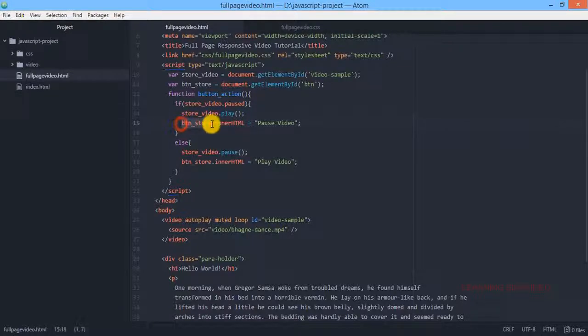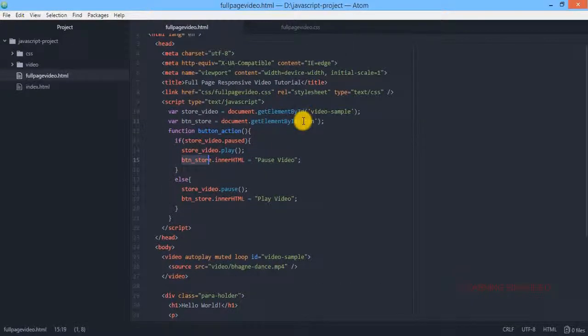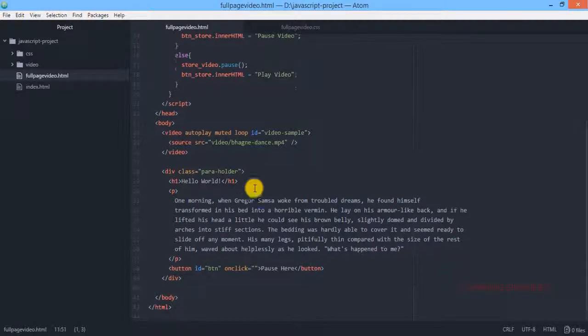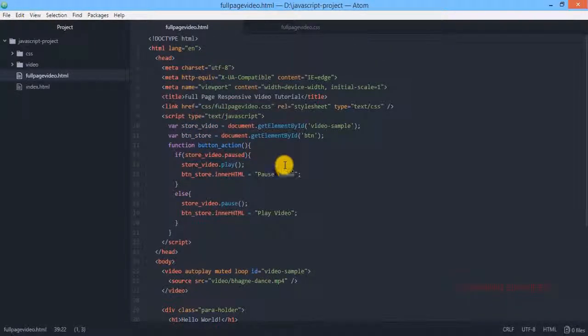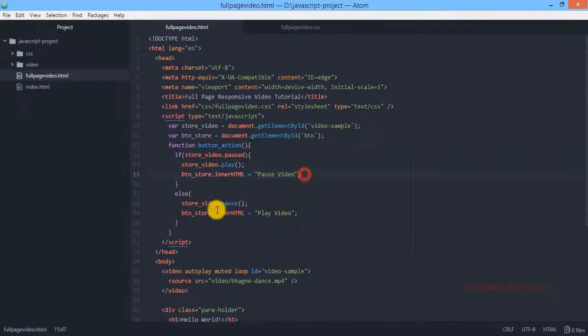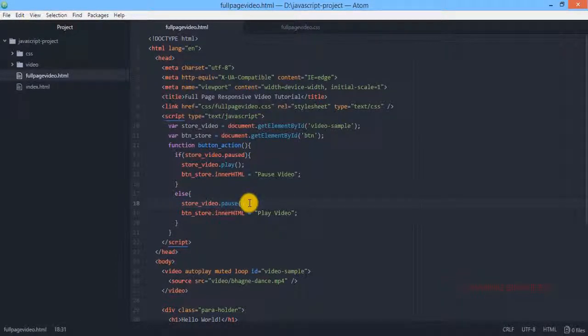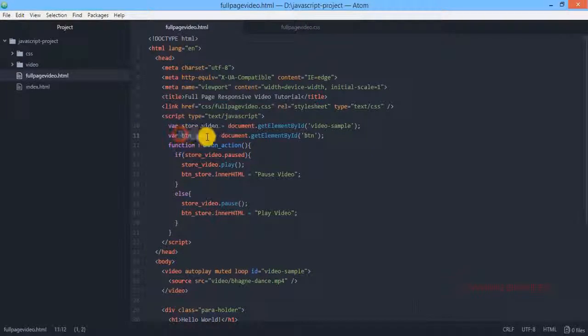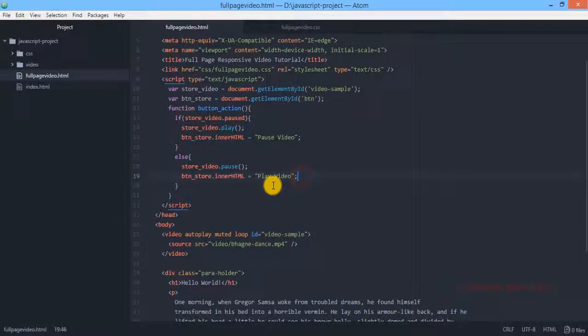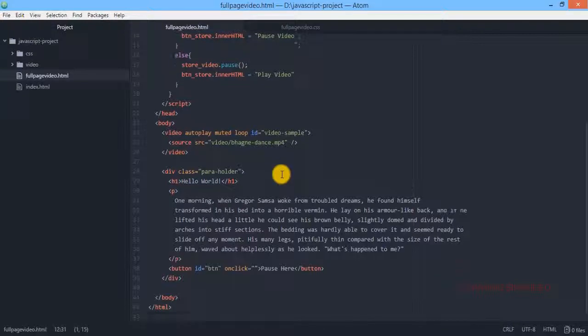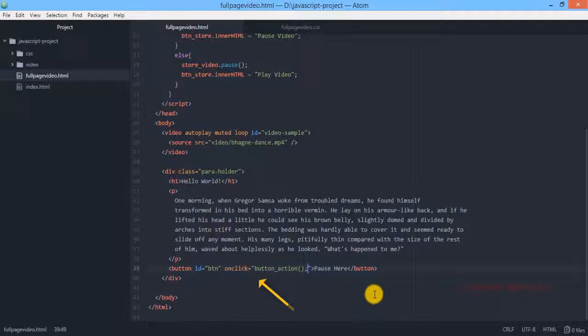We are instructing the JavaScript media to play this particular video over here. And on the other hand we are instructing that the inner text of this button stored, that means this ID which has an ID of button. So this button will be having a text written as pause video. And in the else condition when the video is being played we have to pause it. In that particular situation on clicking this video will be paused and the button store variable will be executing a play video text inside it. And we are now copying this function from here. And we are pasting it into this onclick event handler.